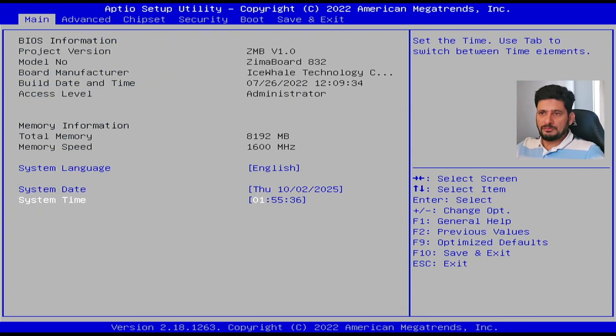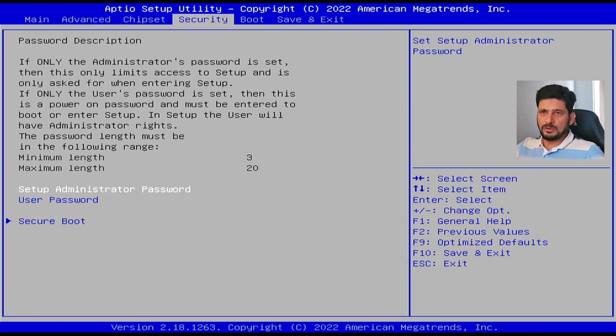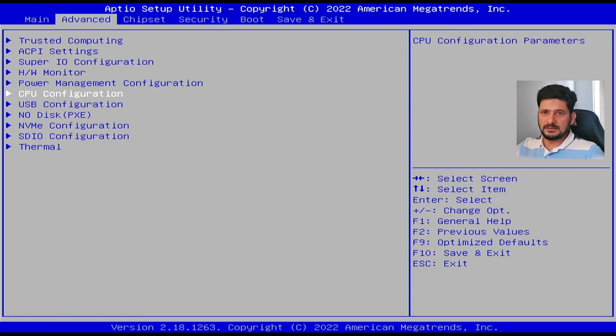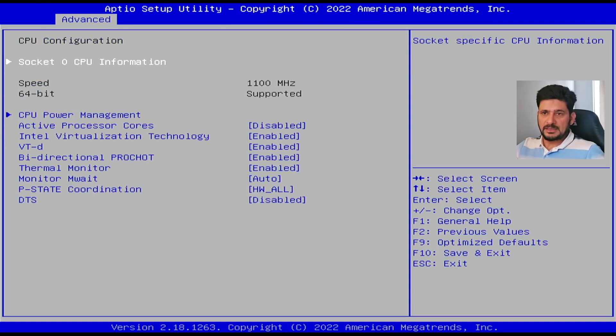So depending upon your hardware, you have to accordingly make sure that your CPU configuration VTX and VTD is enabled. These two flags have to be enabled.